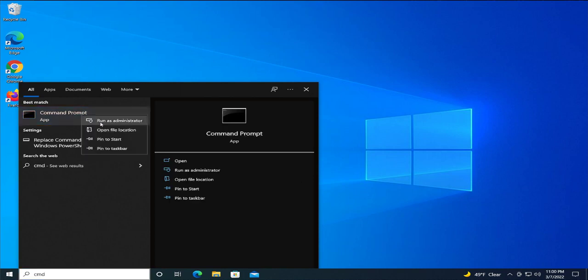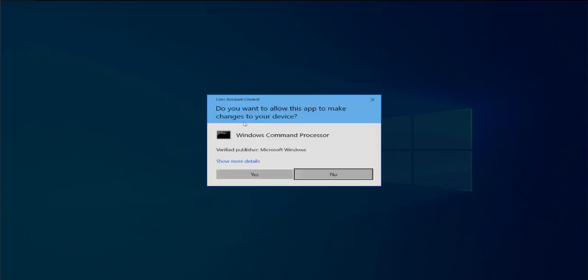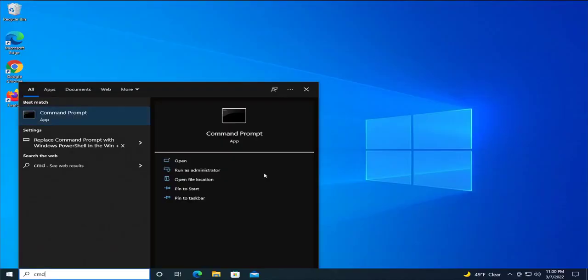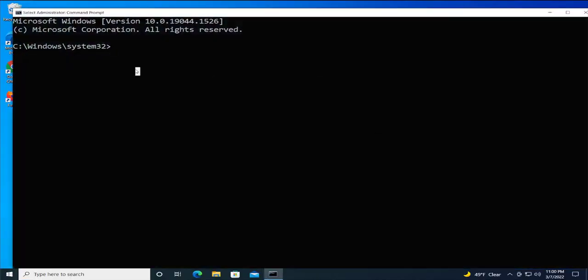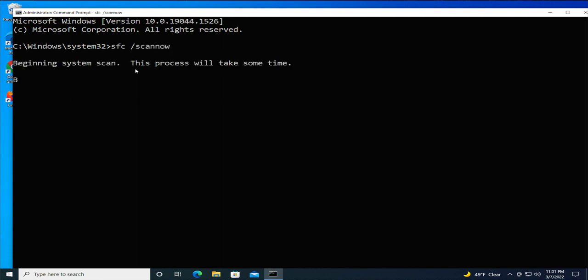Right-click and select Run as Administrator. If you receive a User Account Control prompt, select Yes. Then type 'sfc /scannow' and hit Enter. This process will take some time.